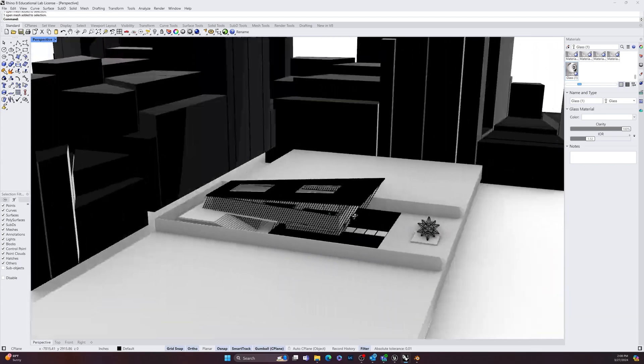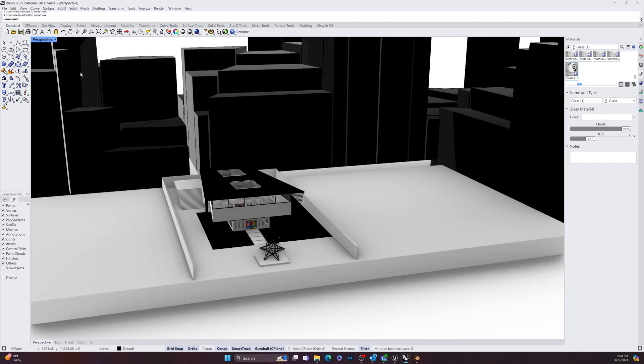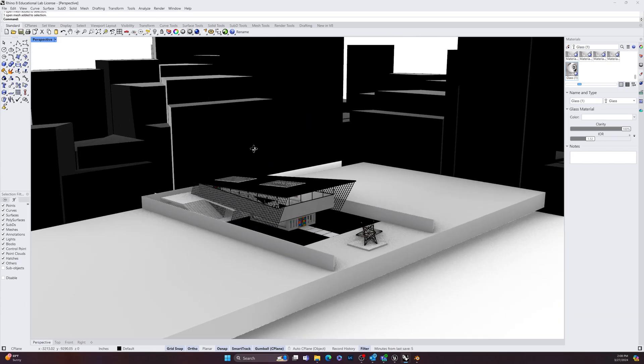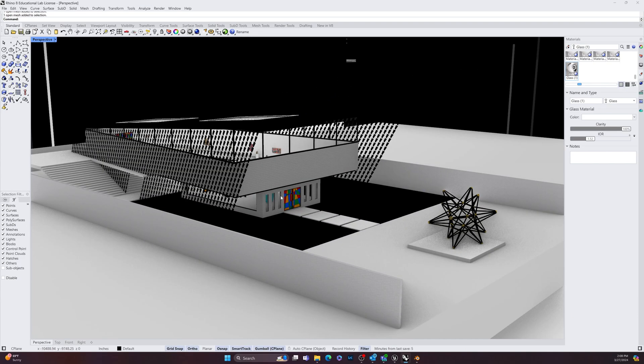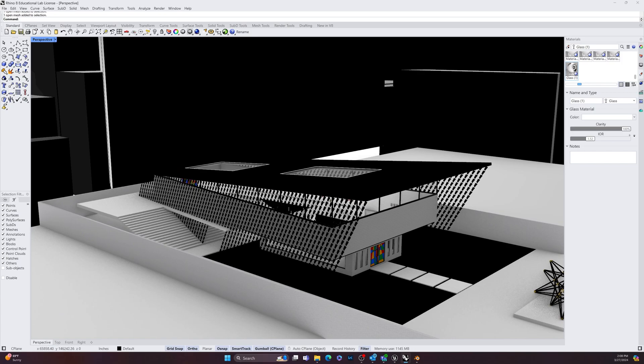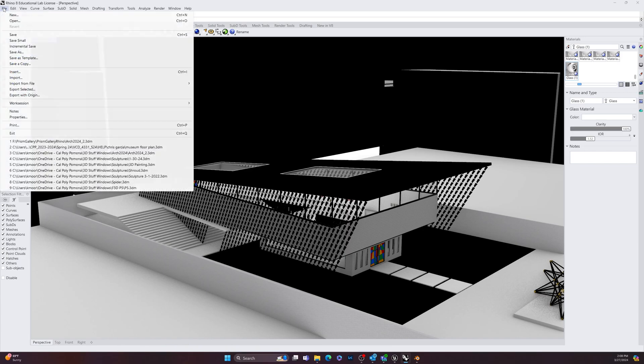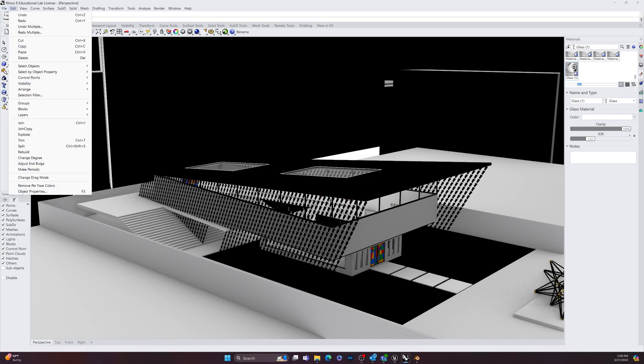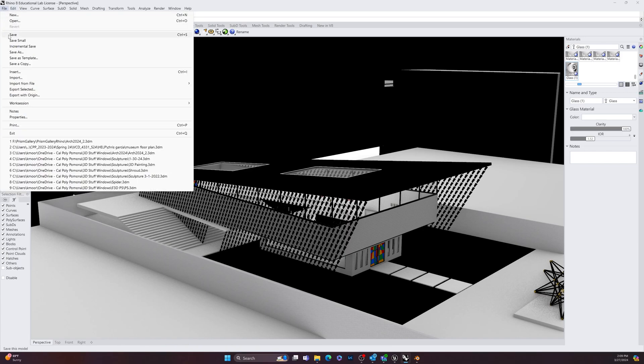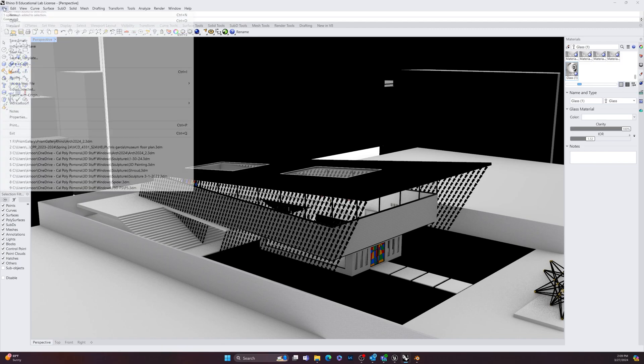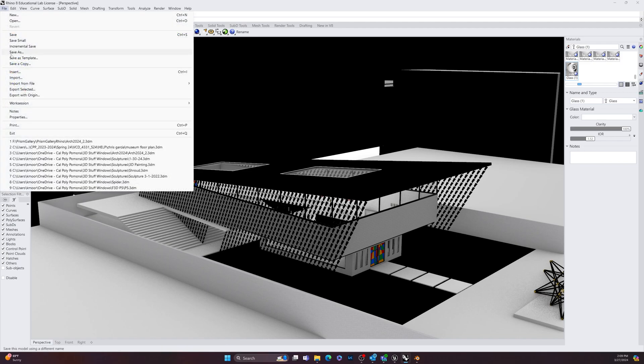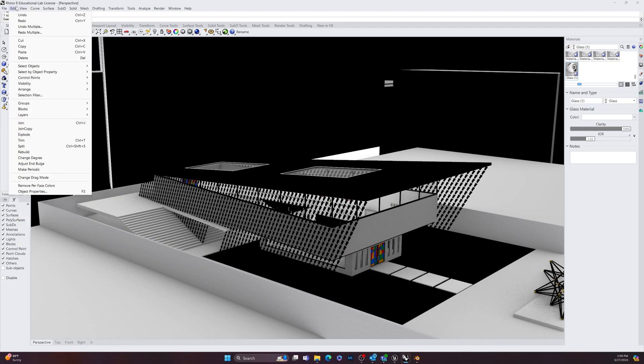So the way you want to do that is, first step is to change your project units. So if you were working in feet and inches, you need to change it to centimeters because that is the default unit measurement that Unreal Engine recognizes. So if I go under File and I go to Edit...